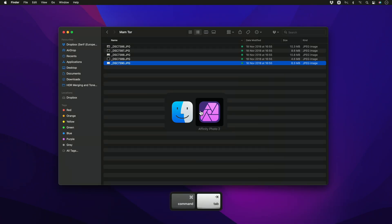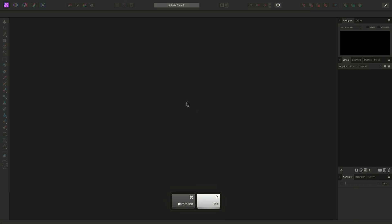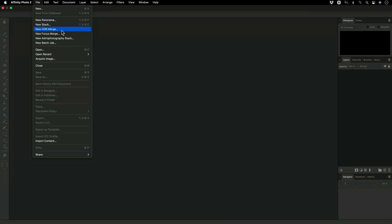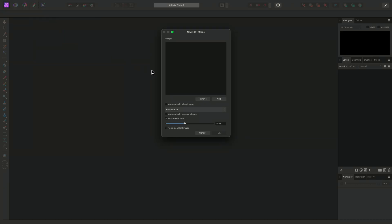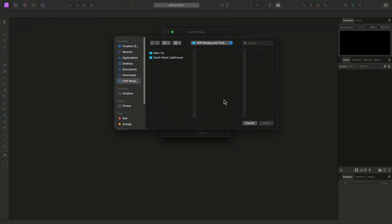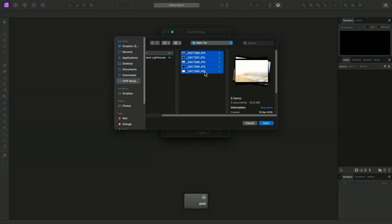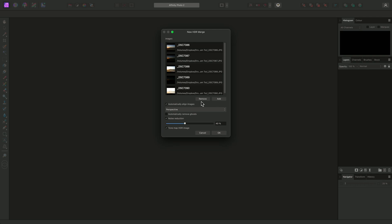Within Affinity Photo, I'll go to File, New HDR Merge, then I'll choose Add on the dialog, browse to those JPEG files, select them all, and click Open.